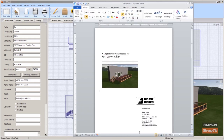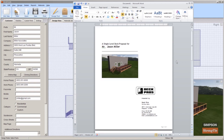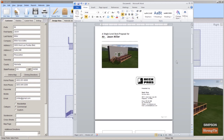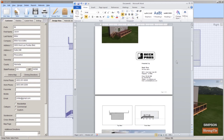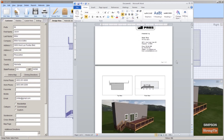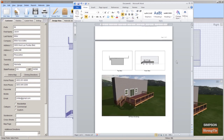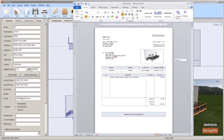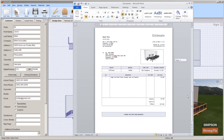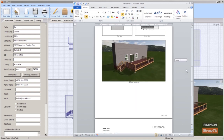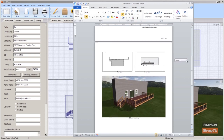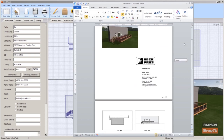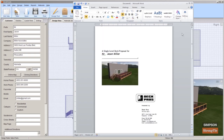The report will be generated in Word, and Deck Tools automatically adds preview images, descriptions, pricing, and other items from your project. Once the report has been generated, you can edit, save, print, or share the file.